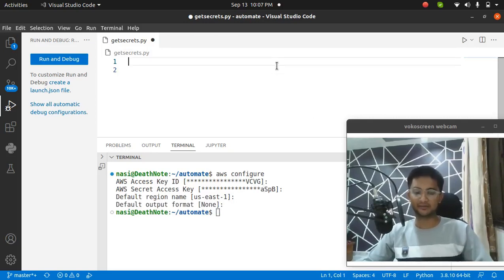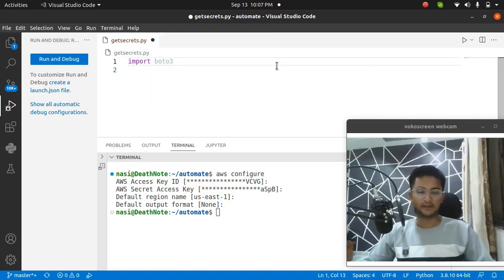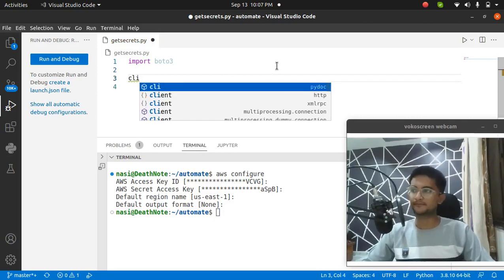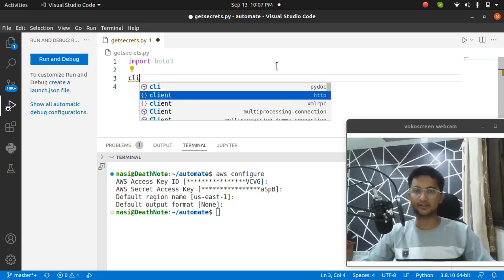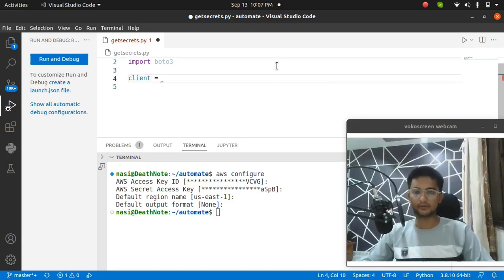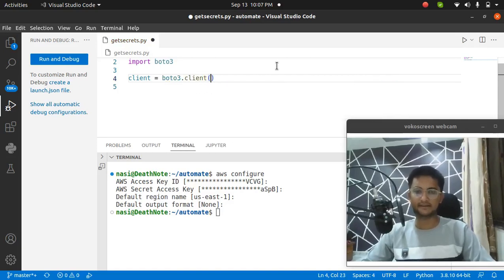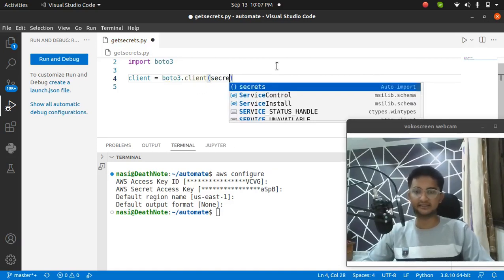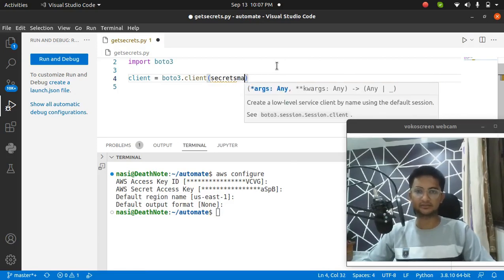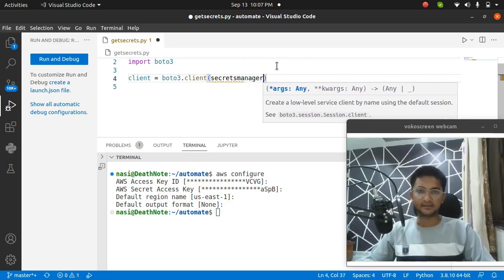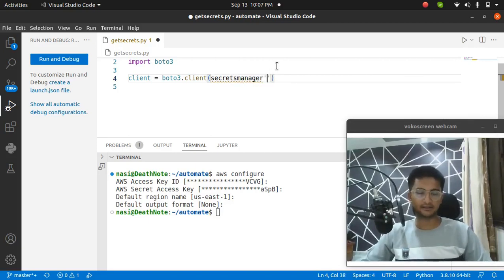I am going to import the Boto3 module first, because that's what we need. So import Boto3. Now we need to start a session. The client is going to be Boto3.client, and inside this I am going to pass in the service name, which is secrets manager. Make sure you put it inside a single quotation mark.